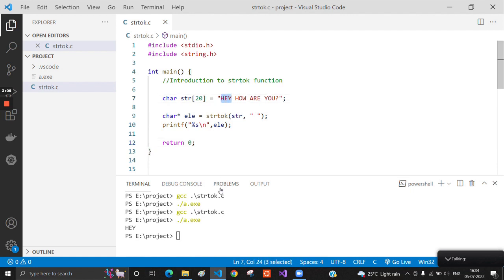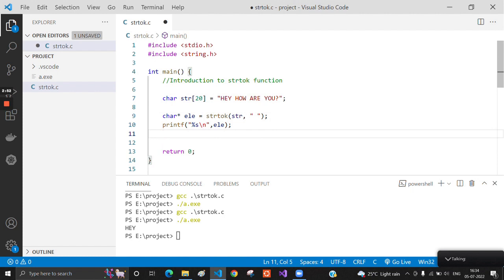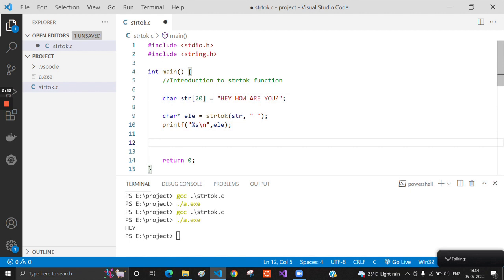We have got the first element from the string. This function splits the string on the basis of the space character which we have mentioned here. Now we will see how to get the next element. For that, we have to call this function again, and the syntax of this function is a little bit different.